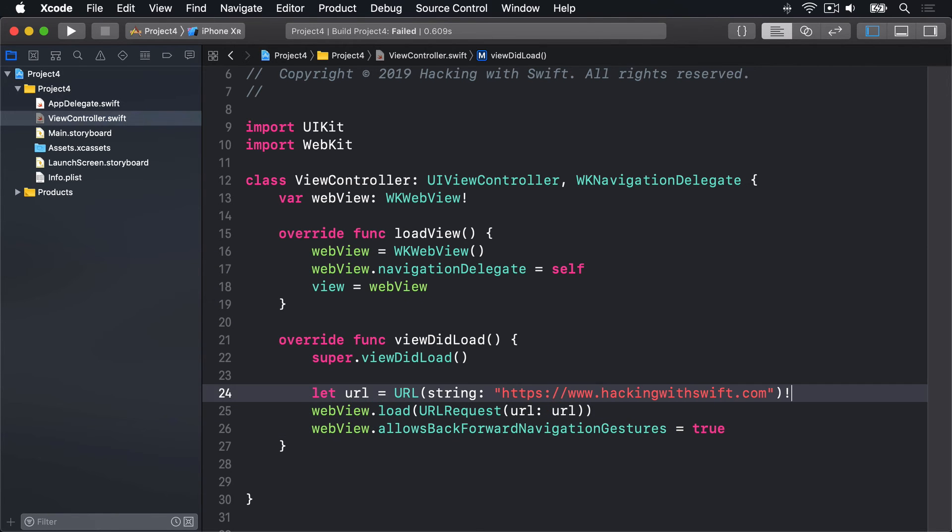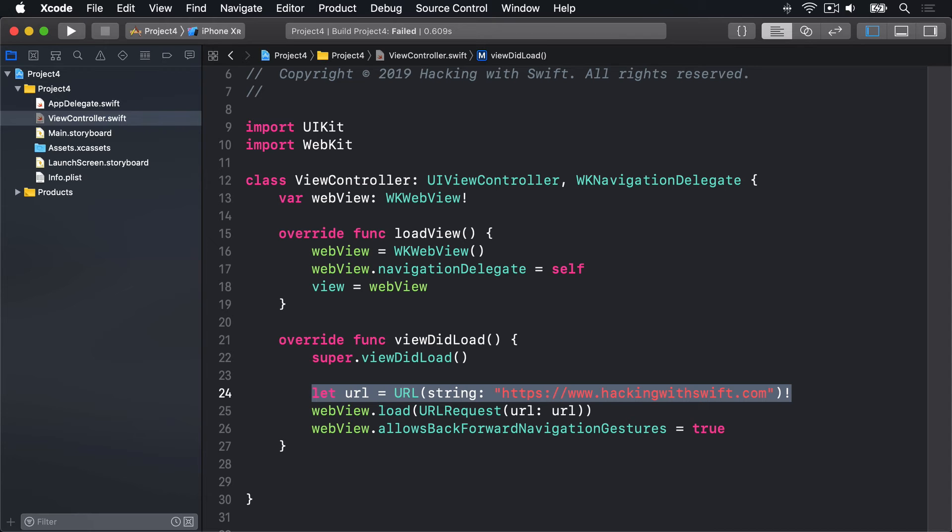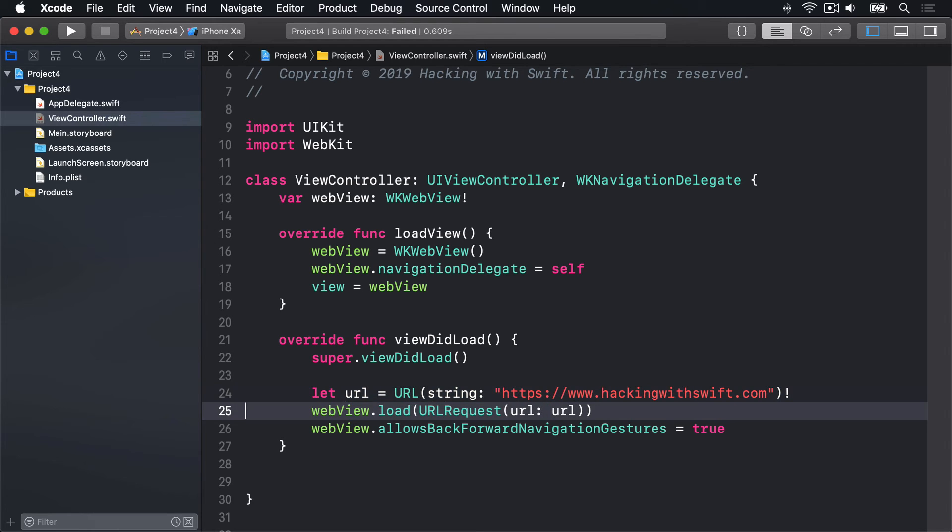So this first line here creates a new type called URL, which is Swift's way of storing the location of files. You probably already know that URLs are things online like hackingwithswift.com, apple.com, and similar, but they're just as important for storing local file names too. They are flexible little things. Now even though we're used to using URLs as being strings of text, Swift stores URLs in a specific URL data type, like this. URL. This adds lots of extra functionality.